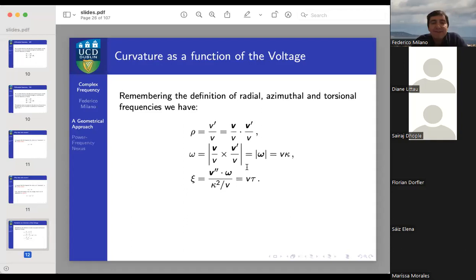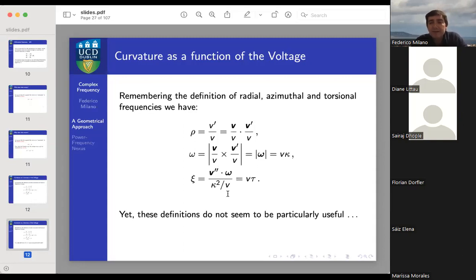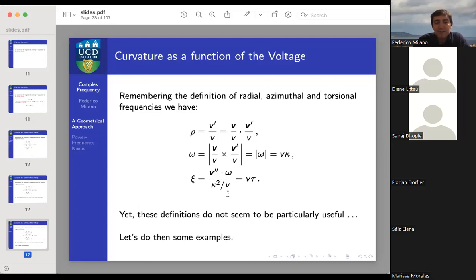With this in mind, we can rewrite the equations for radial, azimuthal, and torsional frequency in terms of voltage. As you see, we use the voltage, its first derivative, or its second derivative — never the flux itself, which is convenient since in electric circuits we never measure or use the magnetic flux directly. All invariants are defined only on the voltage or its time derivatives.